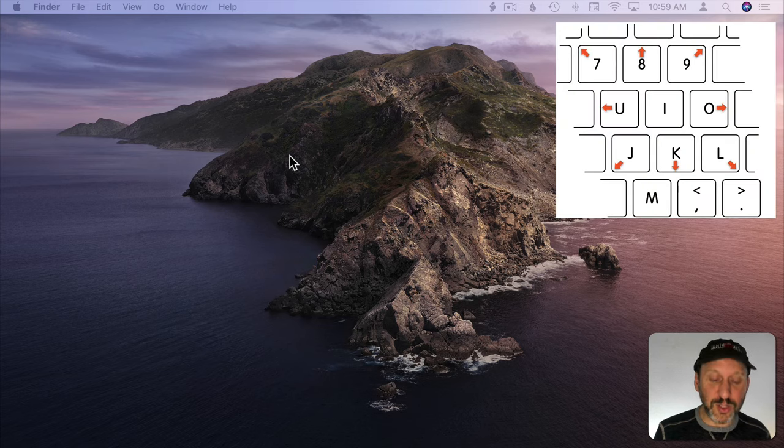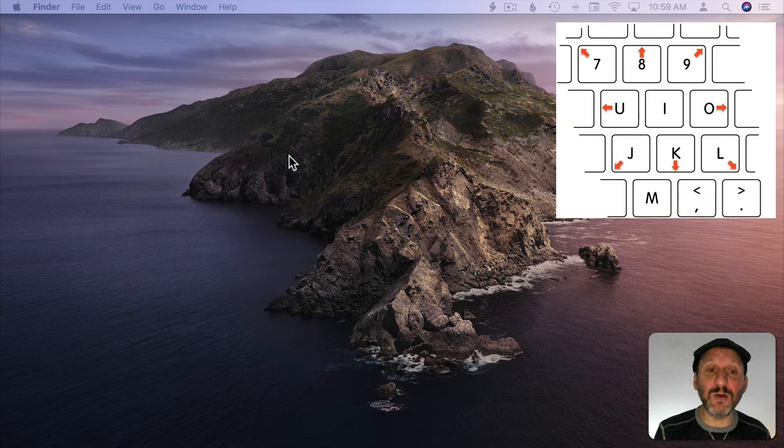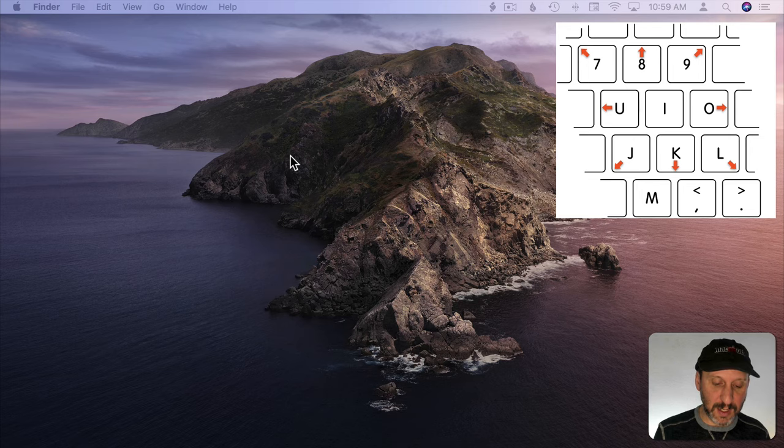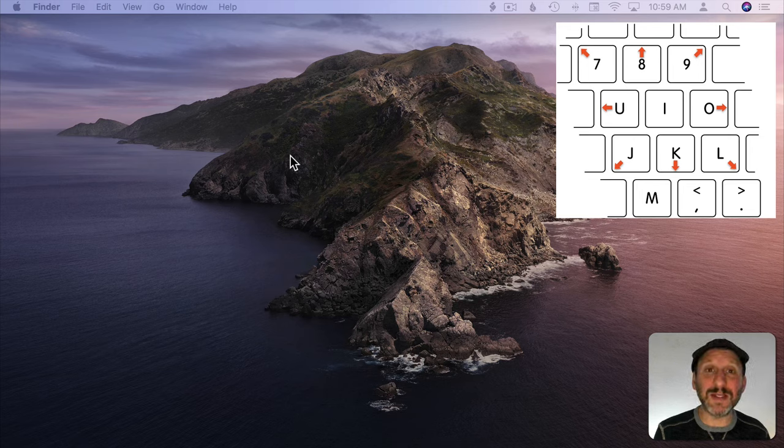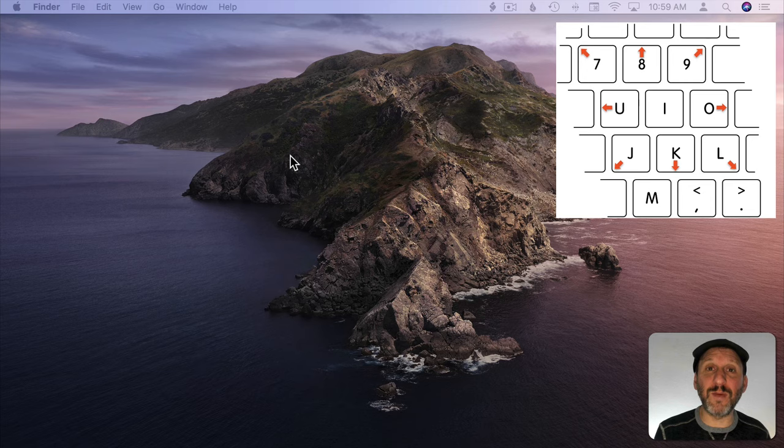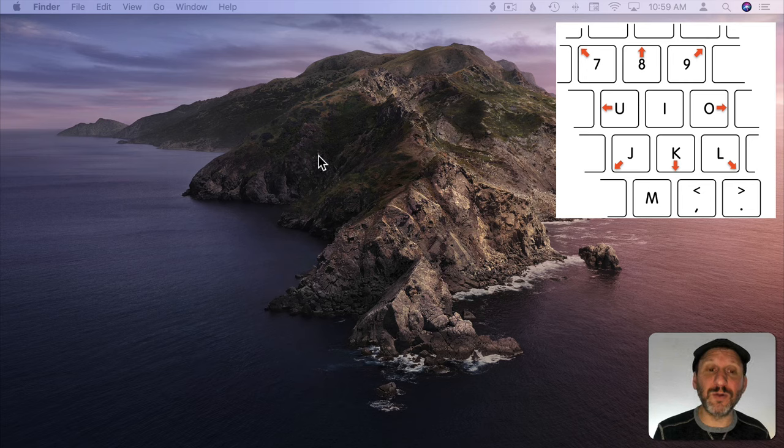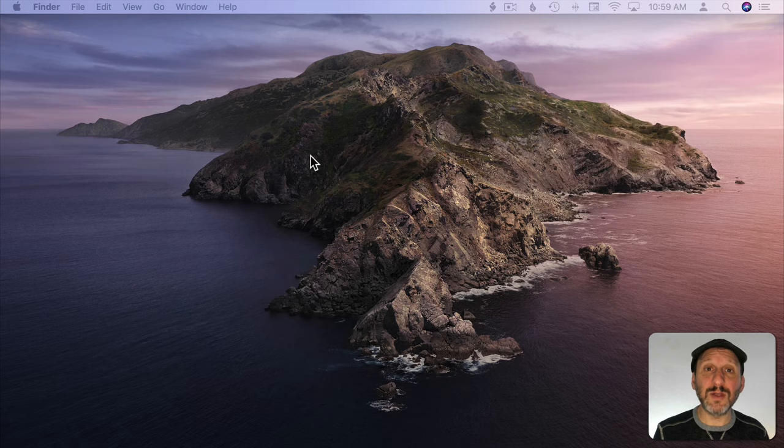So you can use the U key to go to the left, the O key to go to the right, K to go down, and A to go up. As well as the keys diagonally out from I to go in a diagonal direction. If you hold down a key it moves faster. To turn it off just hit the Option key five times again.